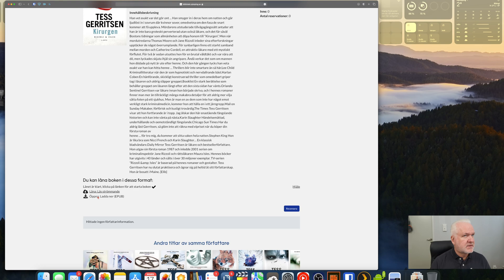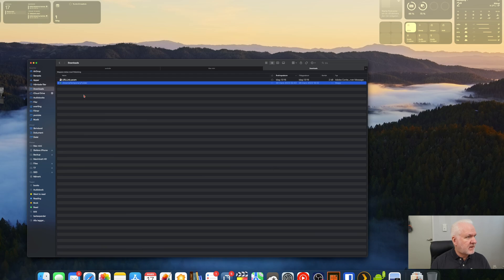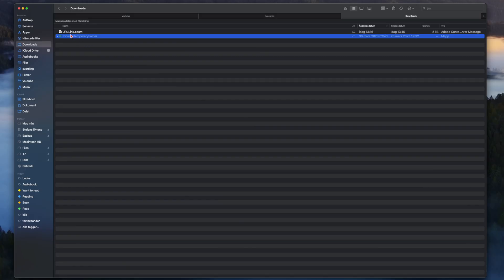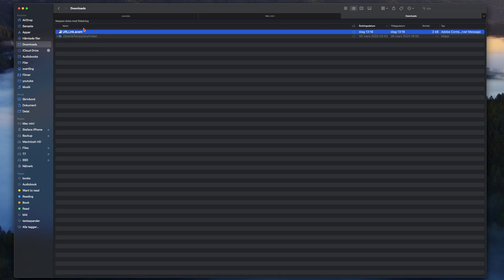I click 'Download EPUB' and now it will download a DRM-protected file. Once it's downloaded, if I go to my Finder app, you can see a .acsm URL link file. This is a DRM-protected file from Adobe Digital Rights Management — it's not the actual book, it's a link, and you need to open it in Adobe Digital Editions. So we double-click on that.